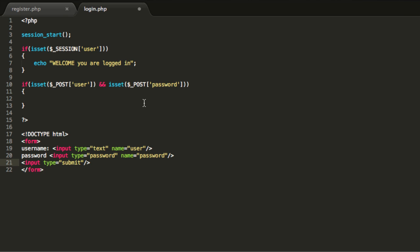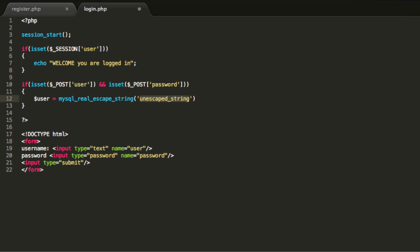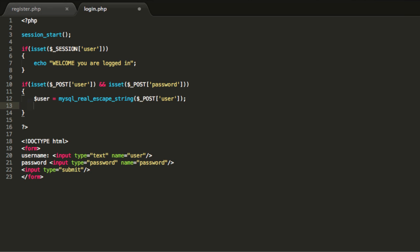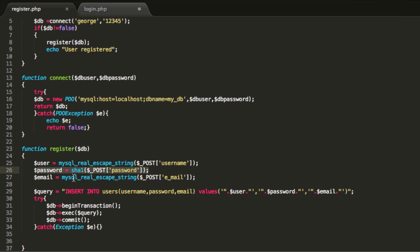Now let's check out the variables so we can connect to the database. The first thing we will do is capture these variables. Create a user variable and remember we need to check that there is no SQL injection, so type in mysql_real_escape_string and pass in the POST user variable. We will also handle the password variable.